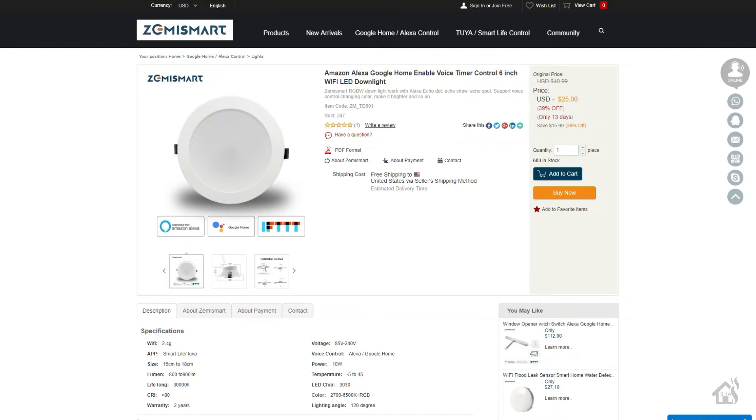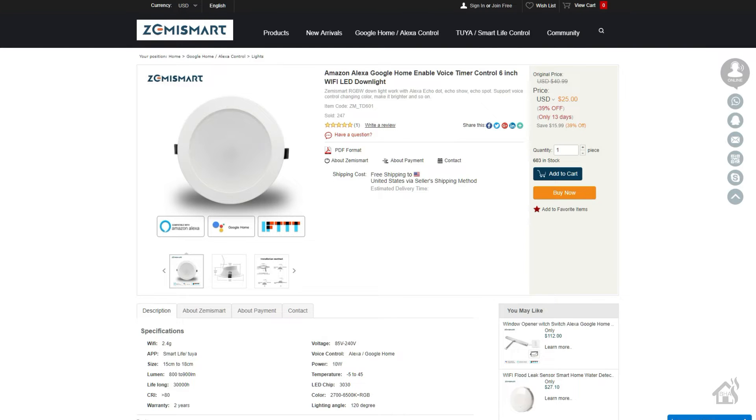But this is a pretty cool little light. If you already have a recessed light or something like that in your house, this will kind of just clamp right in that same enclosure. Makes it pretty easy to install. So I look forward to demoing this for you guys. Let's move forward with the ZemiSmart downlights.